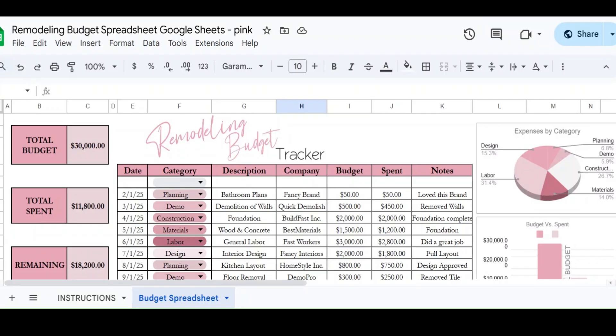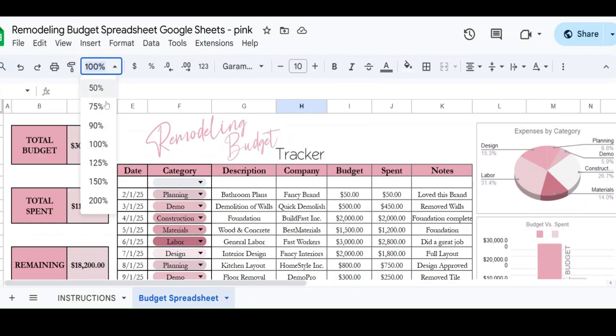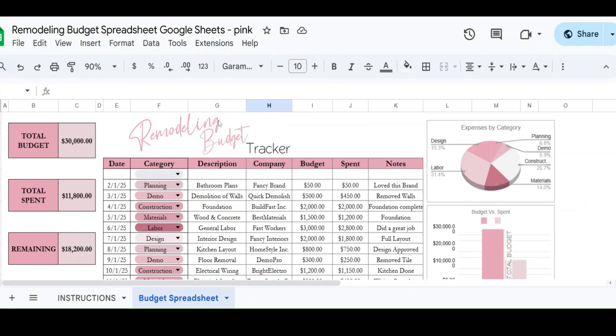So this spreadsheet is going to help you to keep track of your budget because it is a perfect way to simply see what is going on with your budget. You can see how much you have spent on everything and how much you have left in the budget. So I will show you how this works.